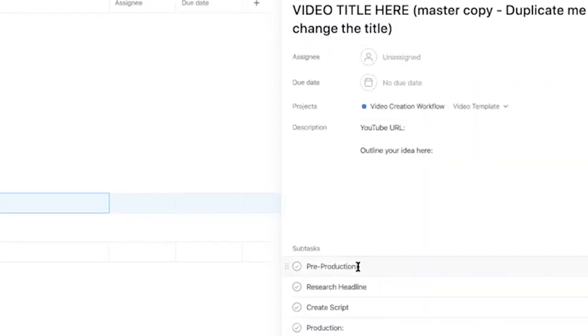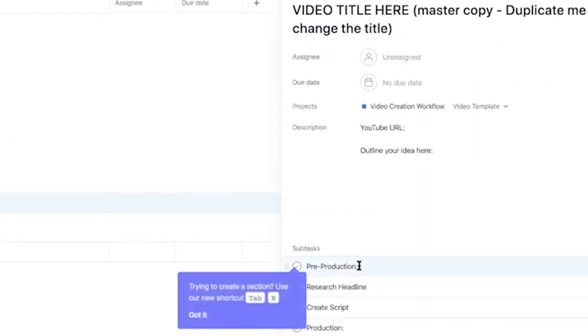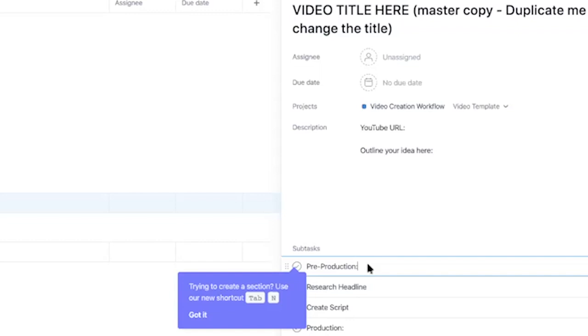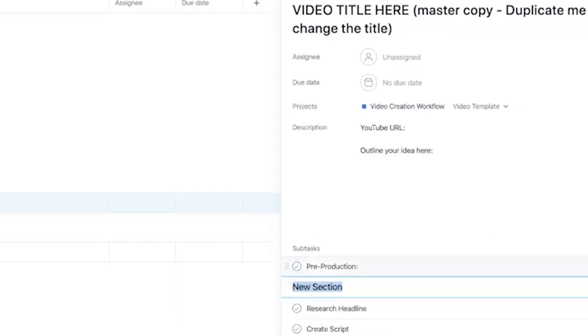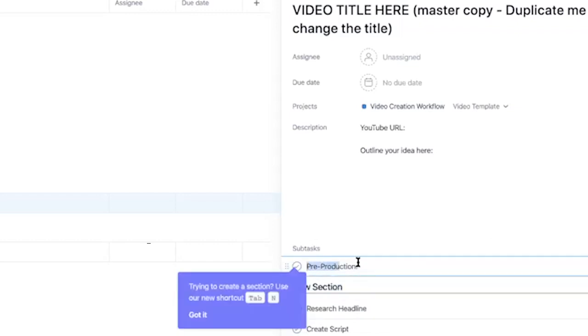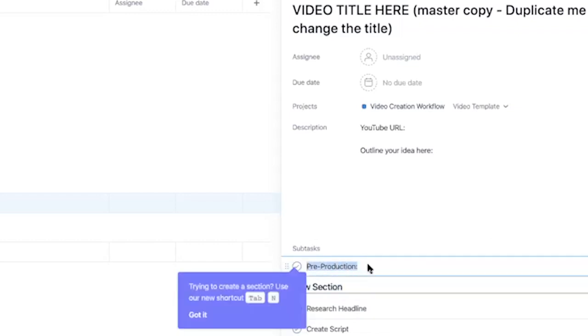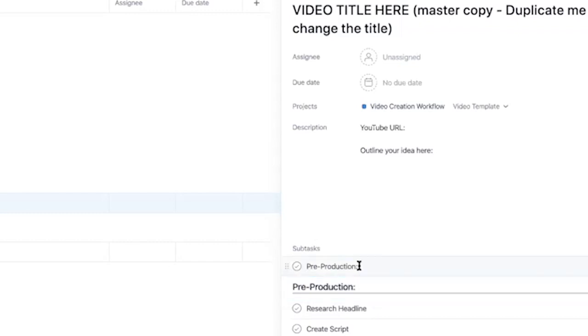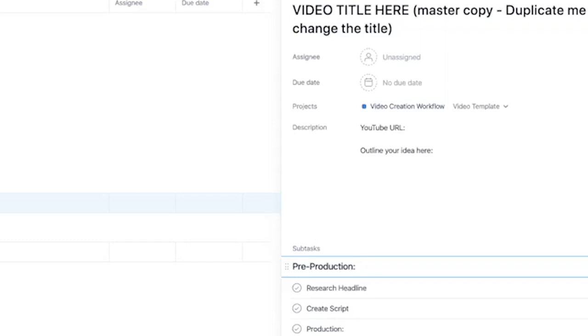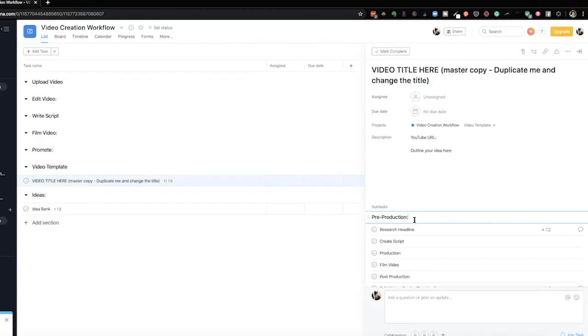Oh under these the ones with the colons they're supposed to be new sections. To create that for some reason whenever I created the file it wouldn't create it as a section. So just hit tab n and then copy and paste and then delete this task. This subtask. So you can do that with this one too. Pre-production, production, and post-production. So all the ones with this little semicolon you can change.